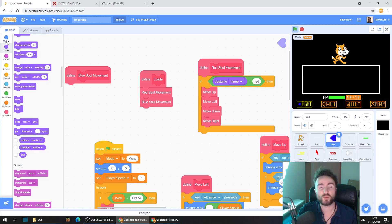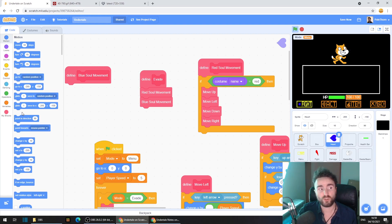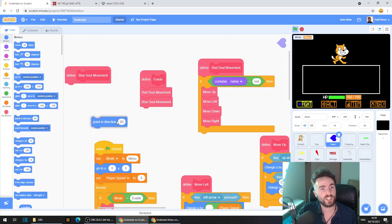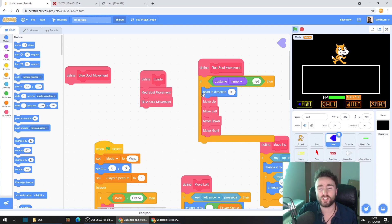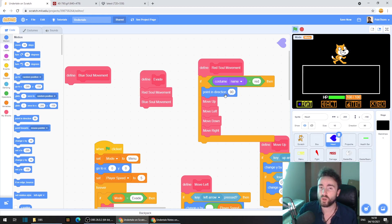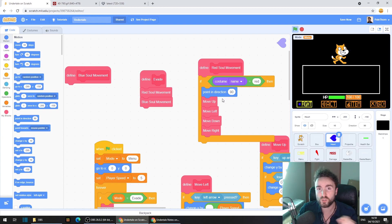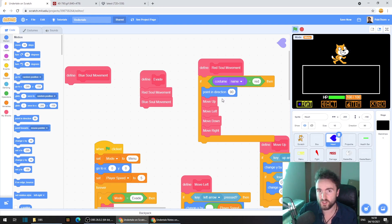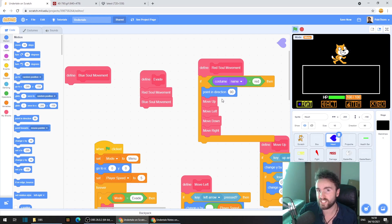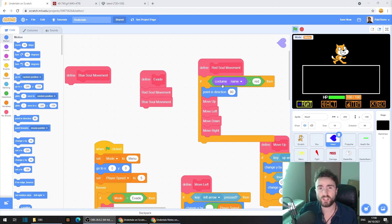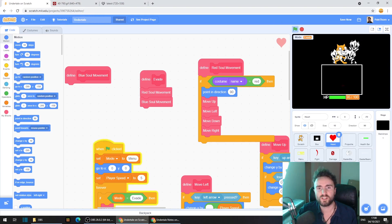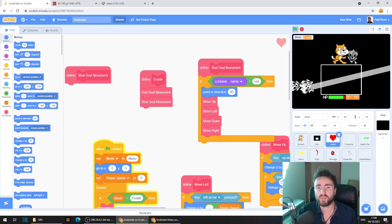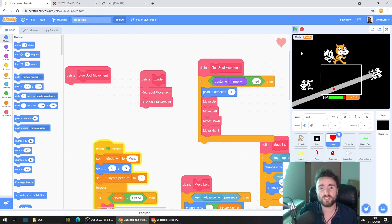Then go to motion, get out point in direction 90, and put it just underneath if costume equals red. We're going to be moving our blue soul around a lot, so whenever we go back to the red soul, we need to make sure that the heart is facing the right direction. Let's give it a quick test to make sure that our red soul movement still works. Yep, that's still fine.